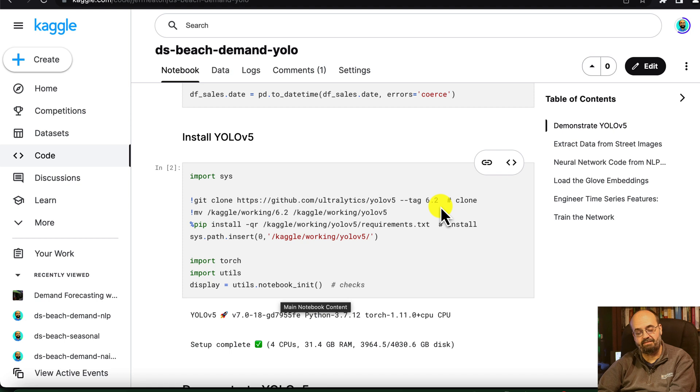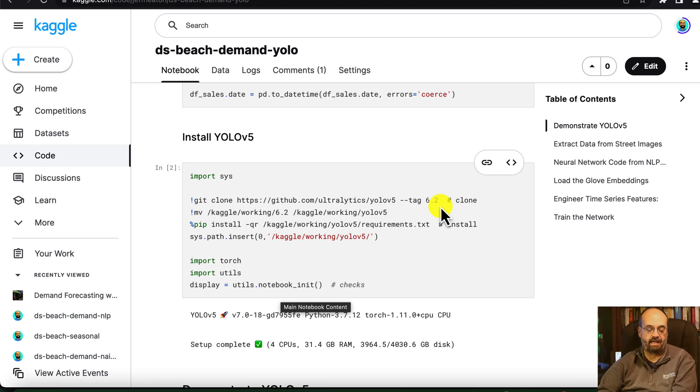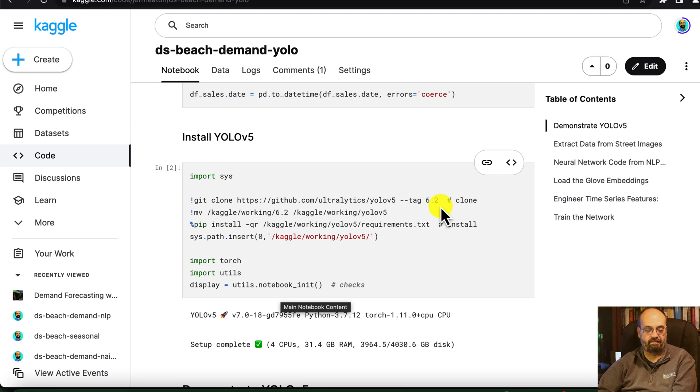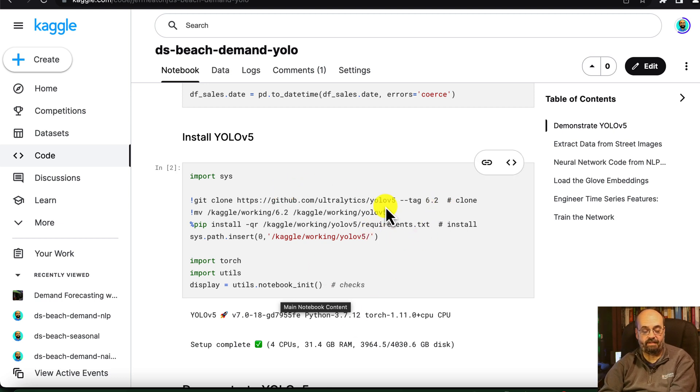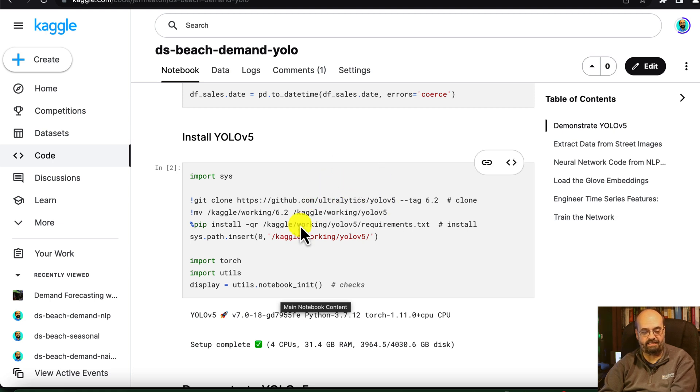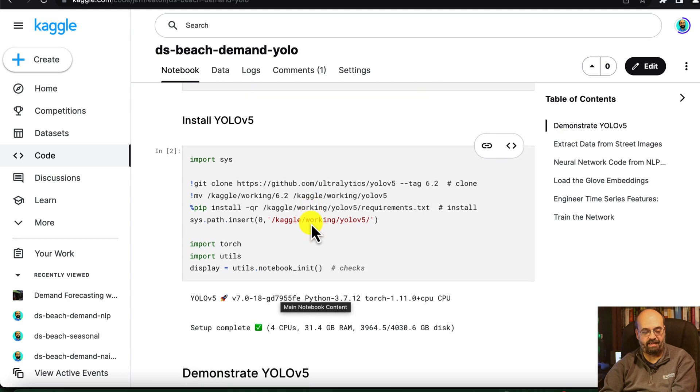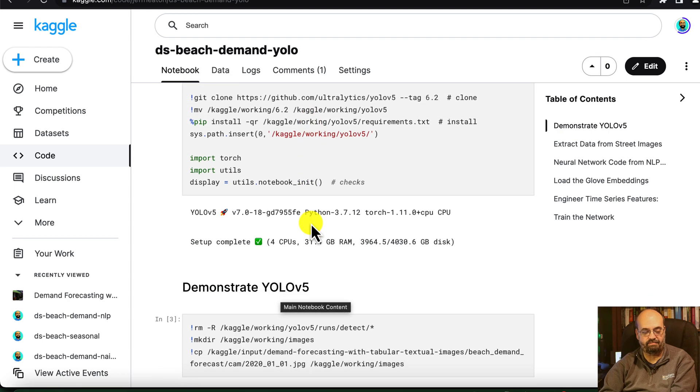This sometimes changes as Kaggle updates their notebooks, particularly the Docker images behind them. If this quits working, definitely let me know in the comments, and I will take a look. This is always a bit of an evolution.